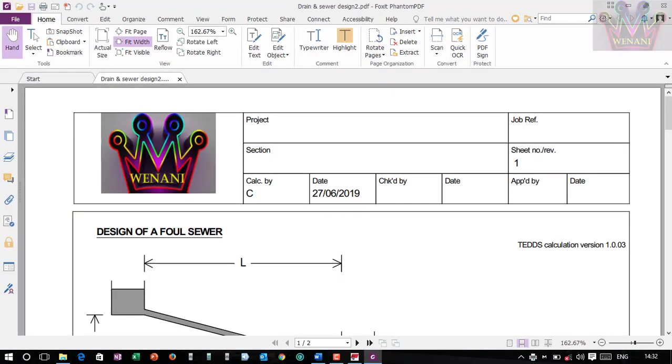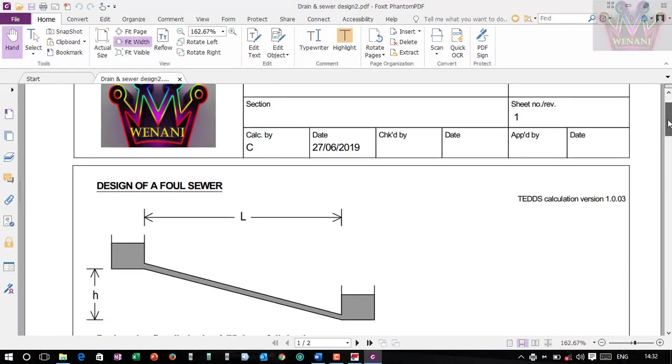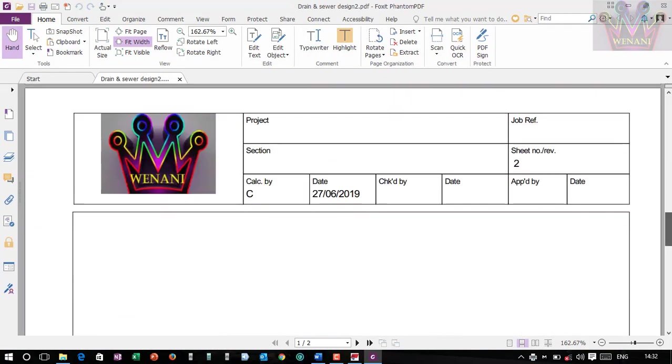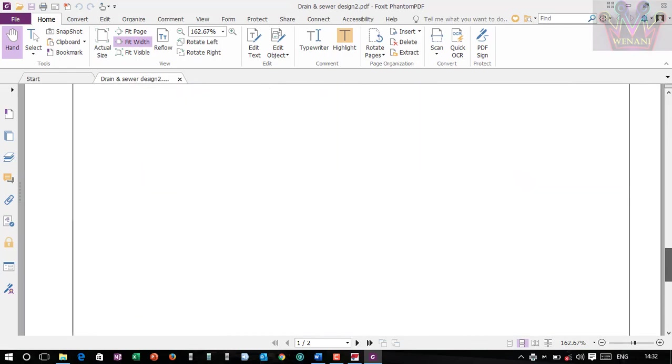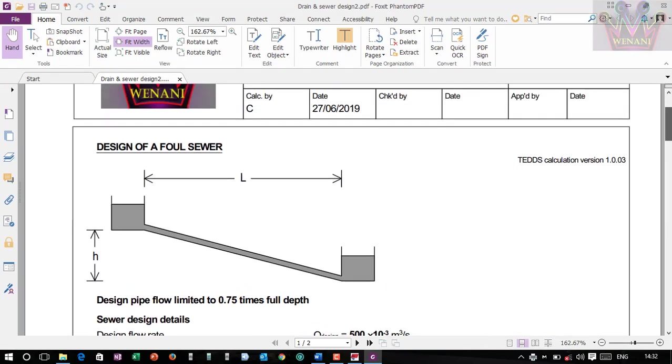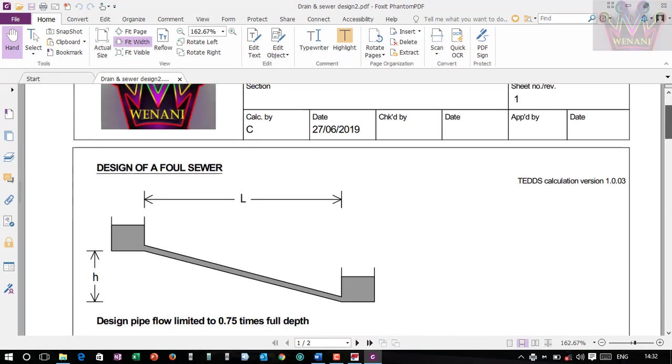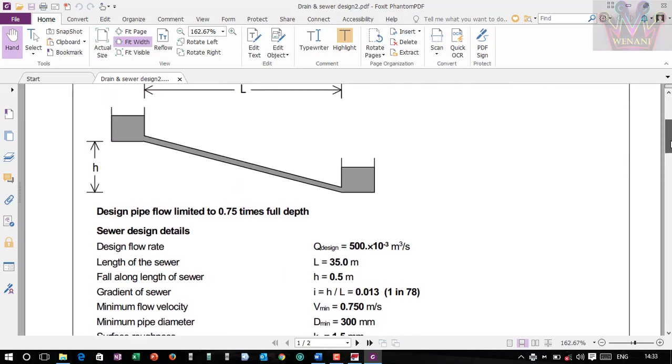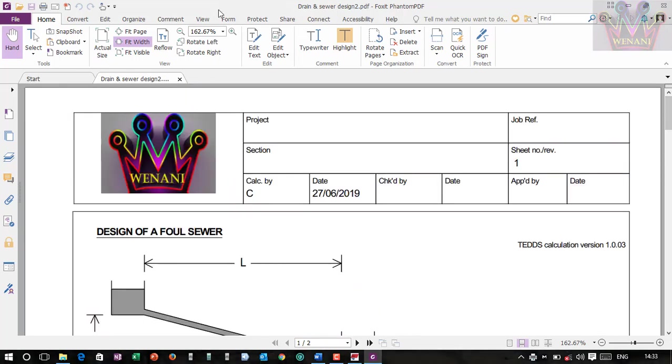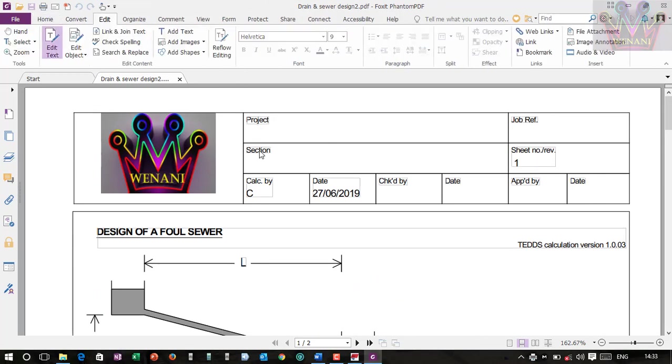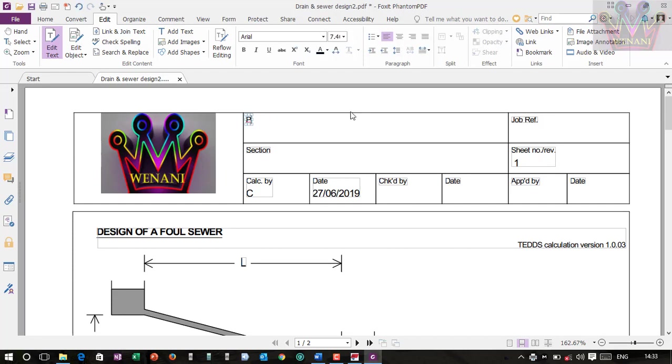Then it opens with this software called Foxit PhantomPDF Business. I like using this software for PDF because it's nice and it can do a lot of things for you. Like if I want to edit stuff, I can easily edit some things. It is nice. You can check it out. Just Google the uses of Foxit PhantomPDF Business.